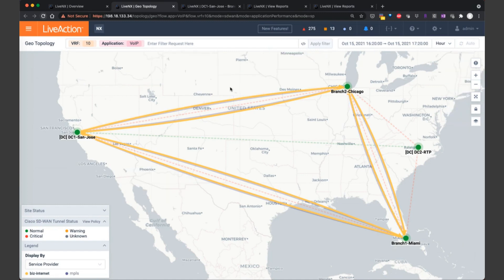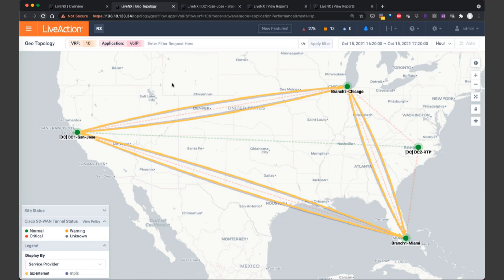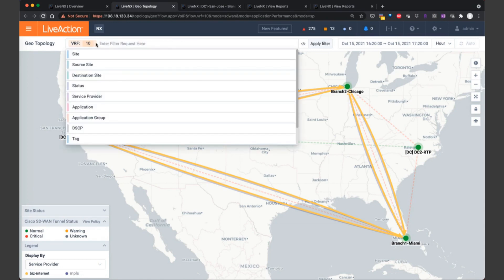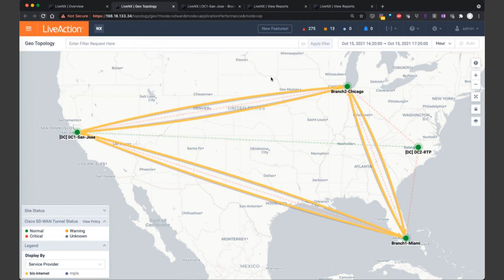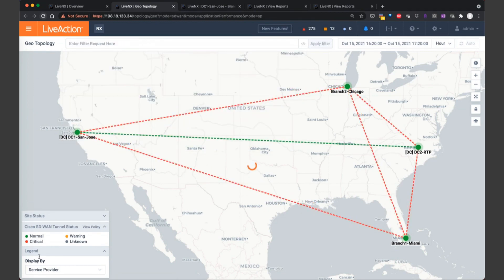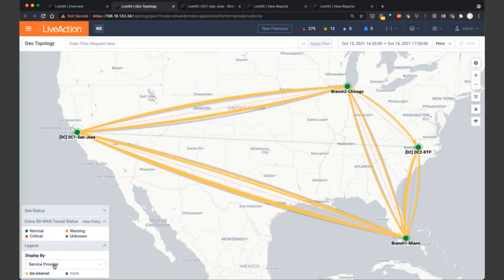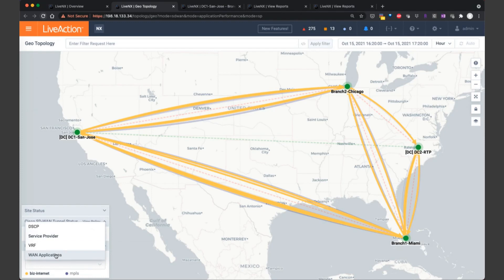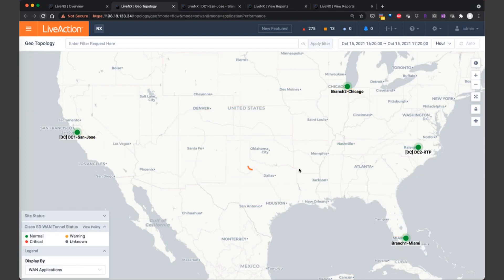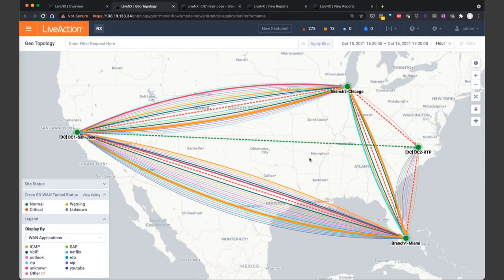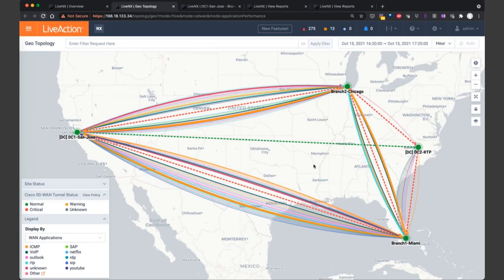In our next scenario, let's troubleshoot why our voice over IP traffic got moved from one service provider, MPLS, to the backup internet service provider. So I'll go ahead and clear the filter and click apply. We'll also set the display by back to applications.